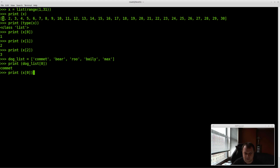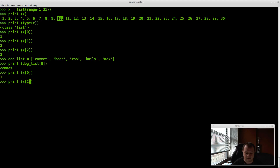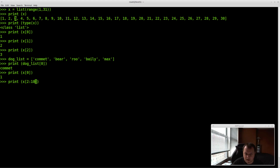Now we want elements 3 through 10. The way you do that is x[2:10]. It goes slot 0, 1, 2 — so slot 2 holds value 3 — and we go through slots up to 9, giving us values 3, 4, 5, 6, 7, 8, 9, 10. Press enter and you'll get 3 through 10.